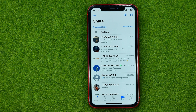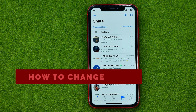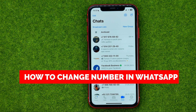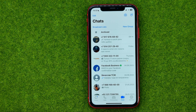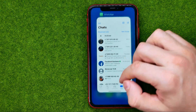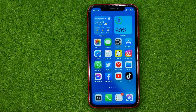In this video I'm going to show you how you can easily change your phone number in WhatsApp. Be sure to watch the video to the very end so you don't make any mistakes, and don't forget to like this video and subscribe to my channel. Thanks guys!